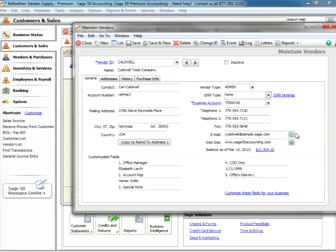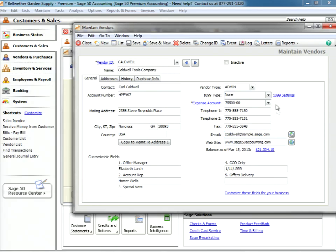Regular information here: telephone numbers, fax numbers, email address, and their website. The balance as of this date on our computer clock, the expense account associated with this particular vendor.